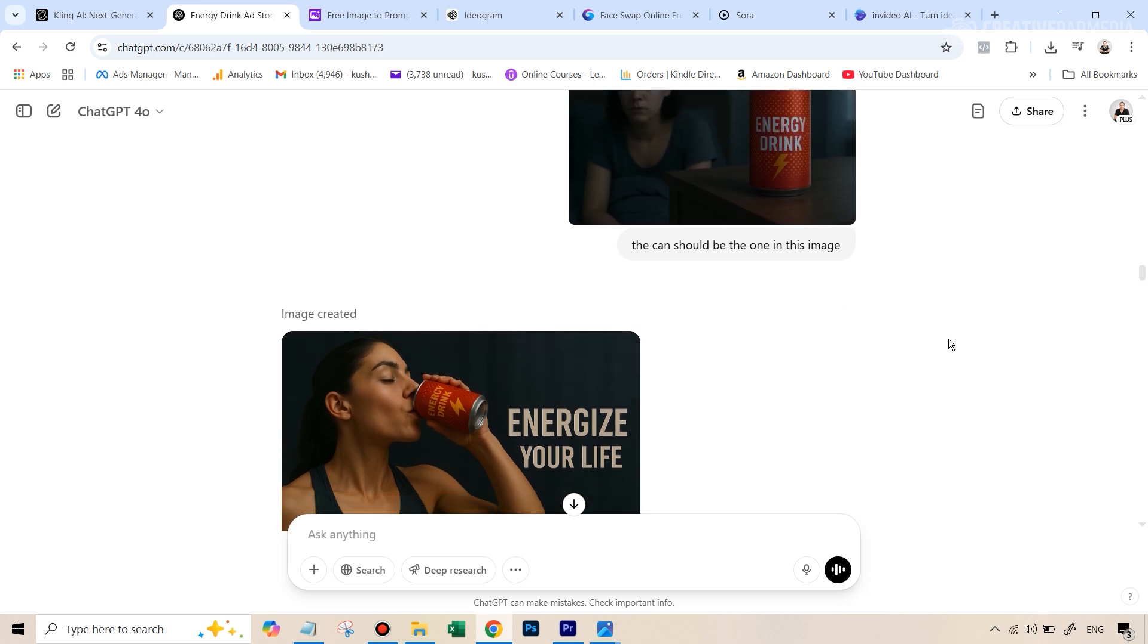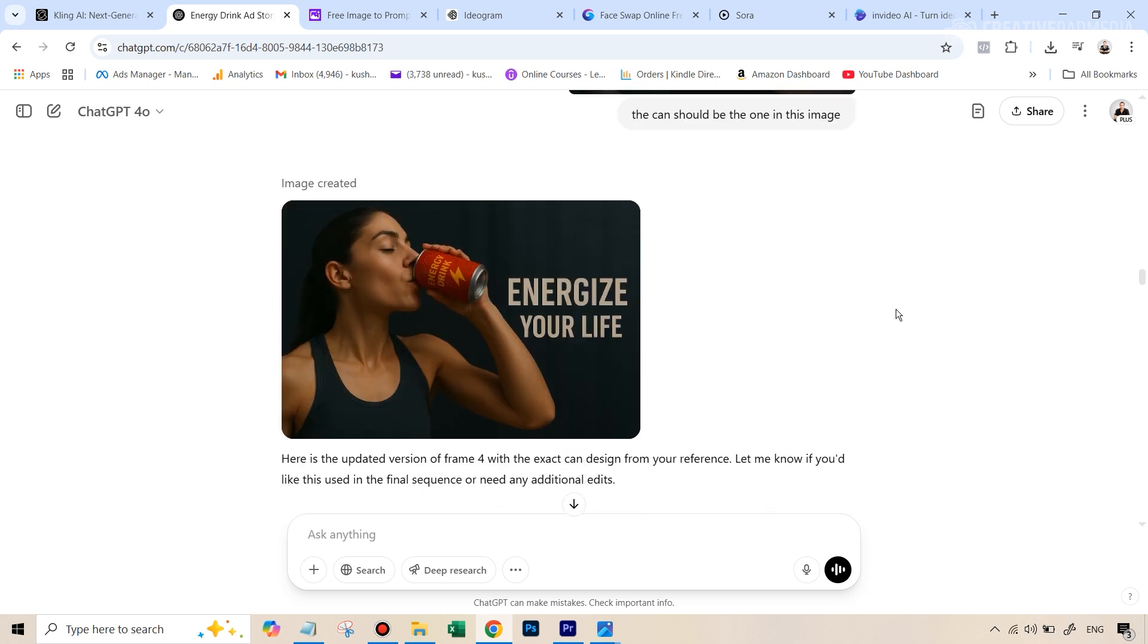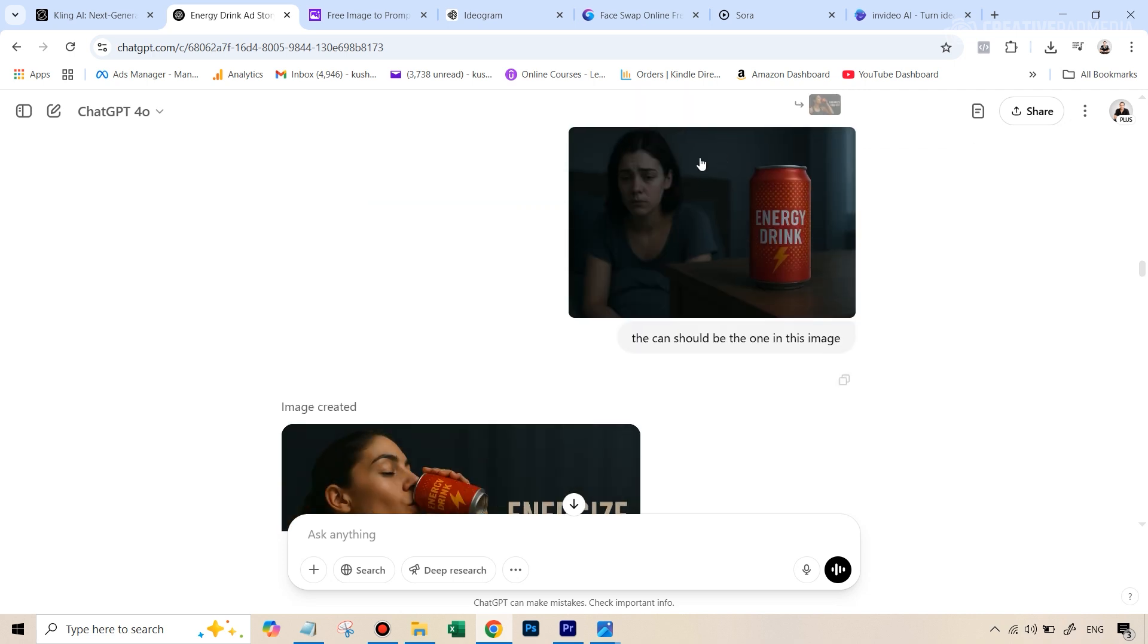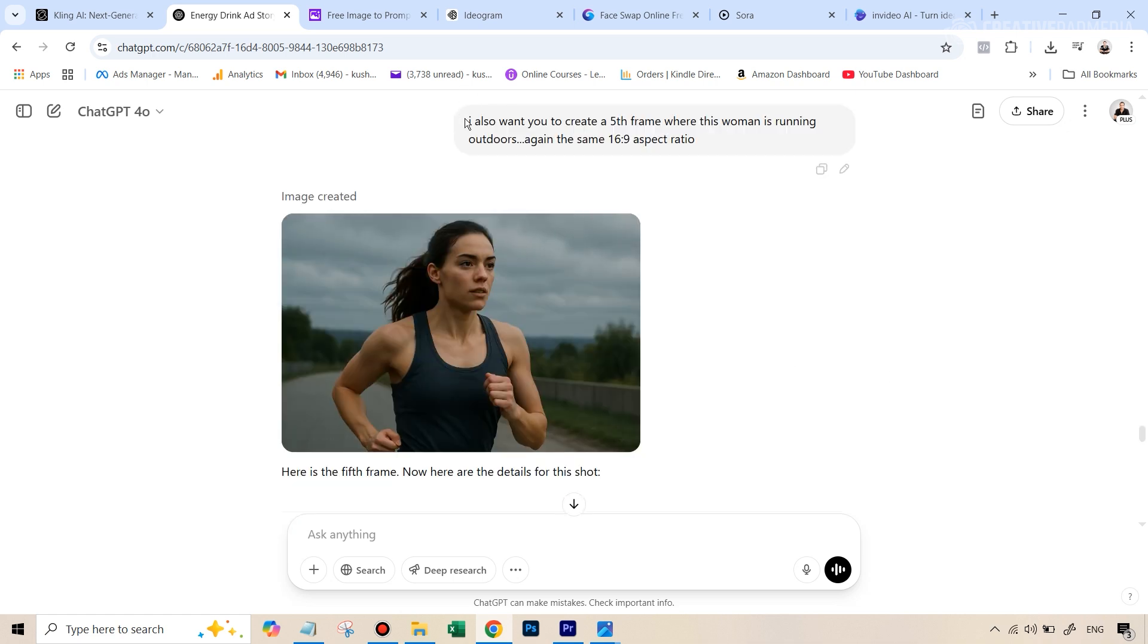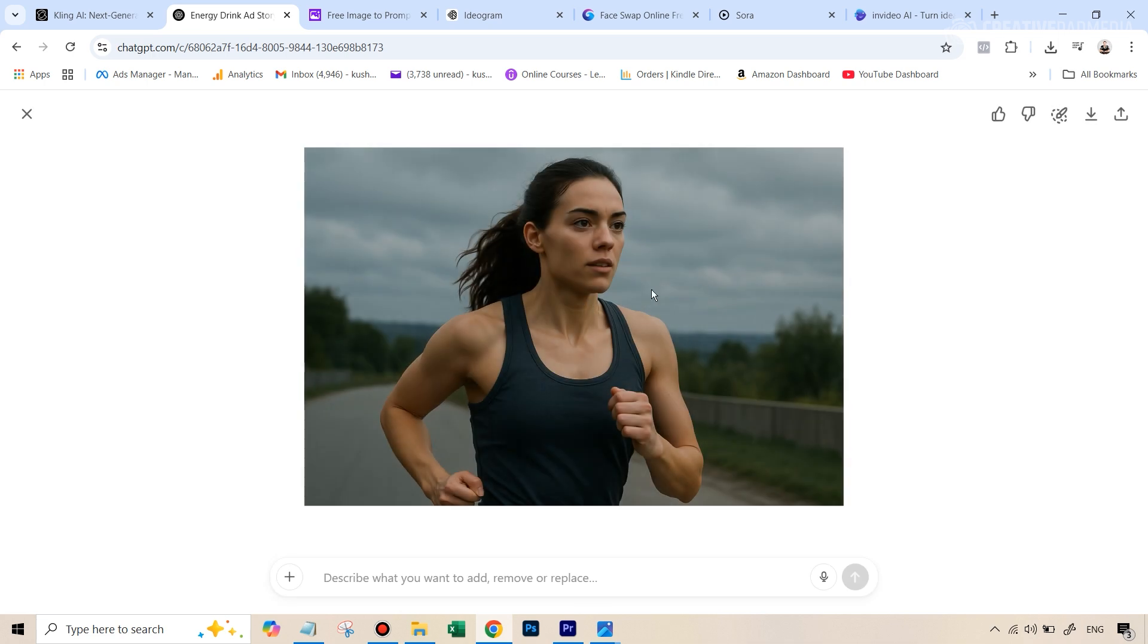So finally, we had all our frames together, I just wanted one more frame for this, which was of her running outdoors, because till now, every scene looked very dark. So it would have been a good contrast. So I just typed in, I also want you to create a fifth frame where this woman is running outdoors against, again, the same 16 is to nine aspect ratio. And it gave me this particular image. And the problem with this was straight away, this was the only image where it looked a bit AI.